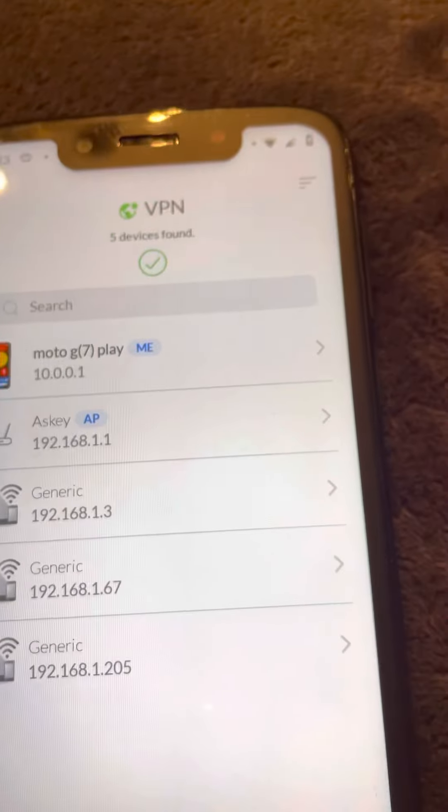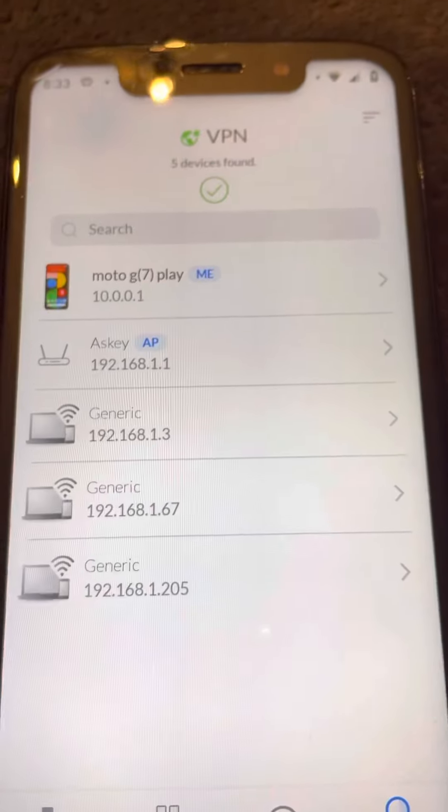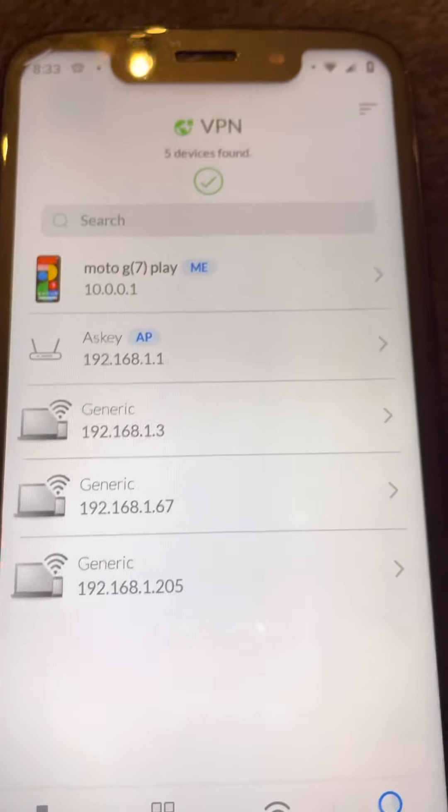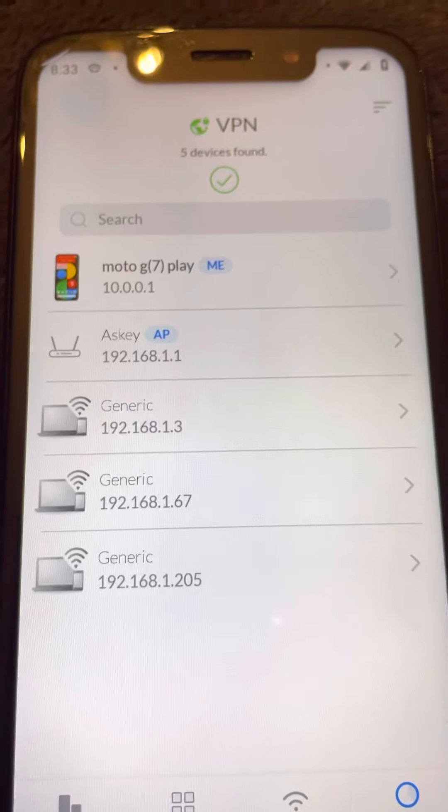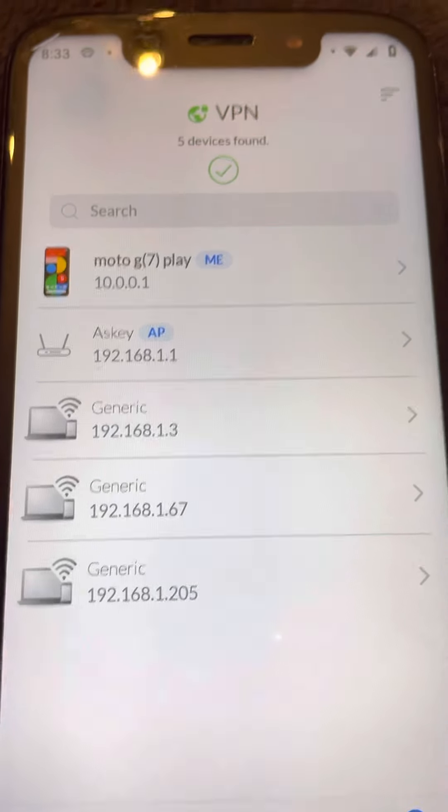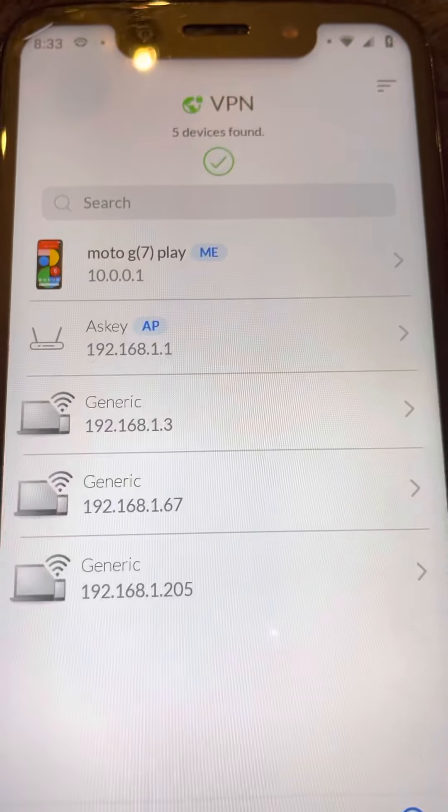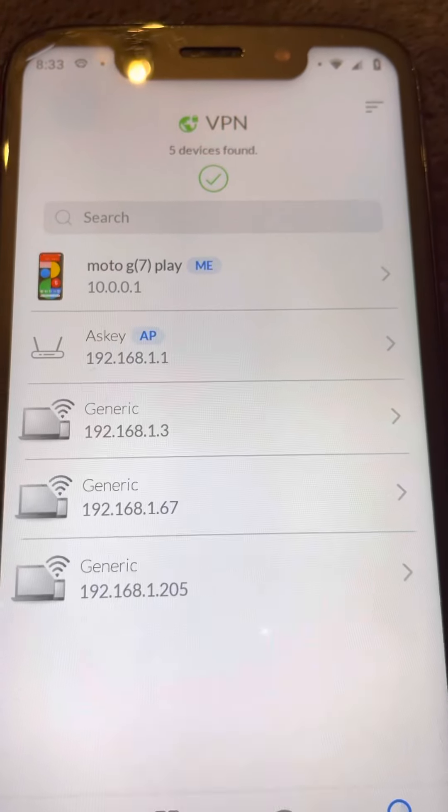That's only showing me five devices in my environment. A lot of times I can have up to 15 or 17. It's only displaying five right now.